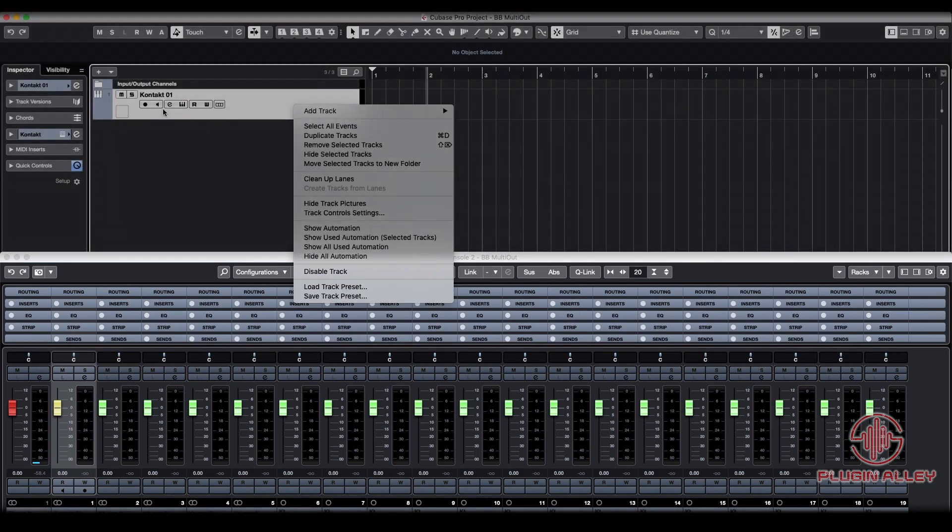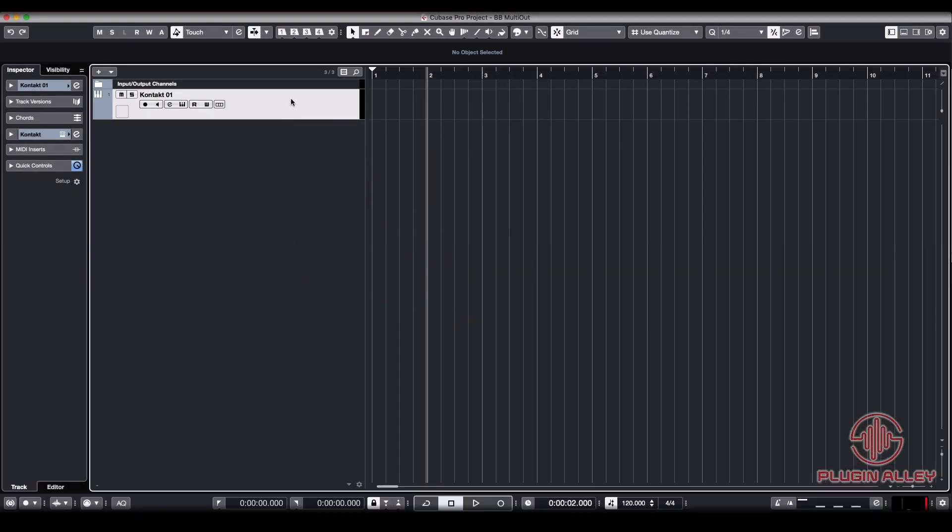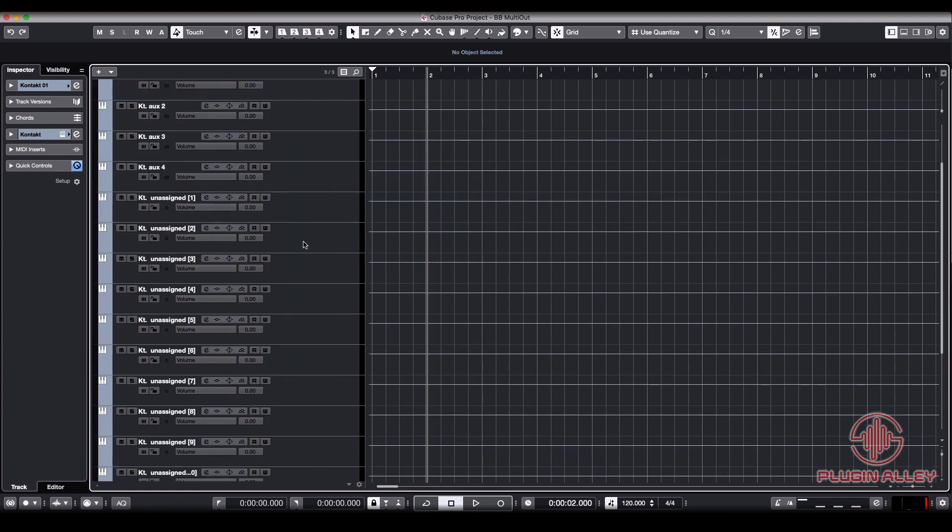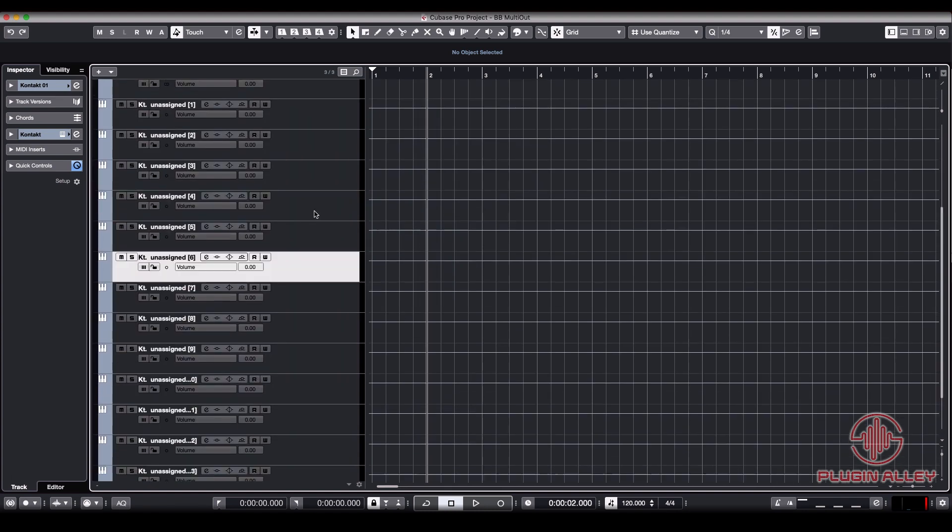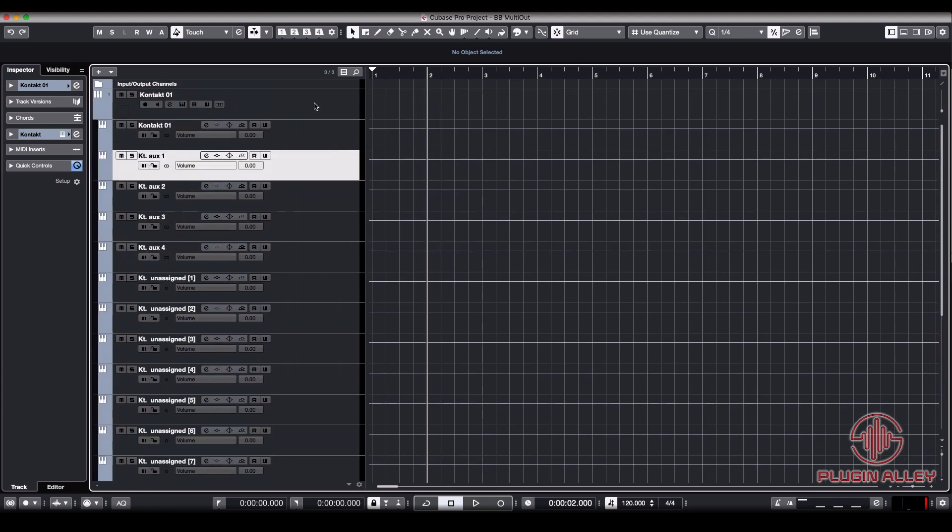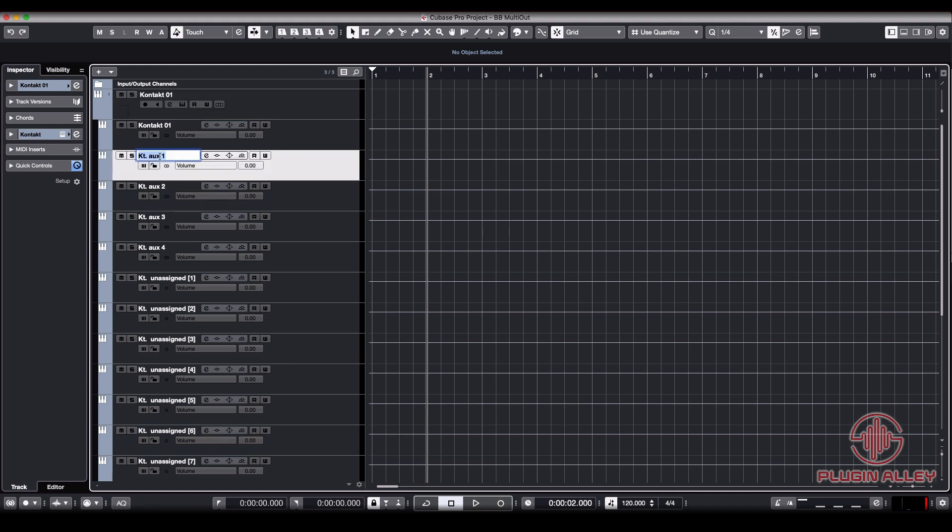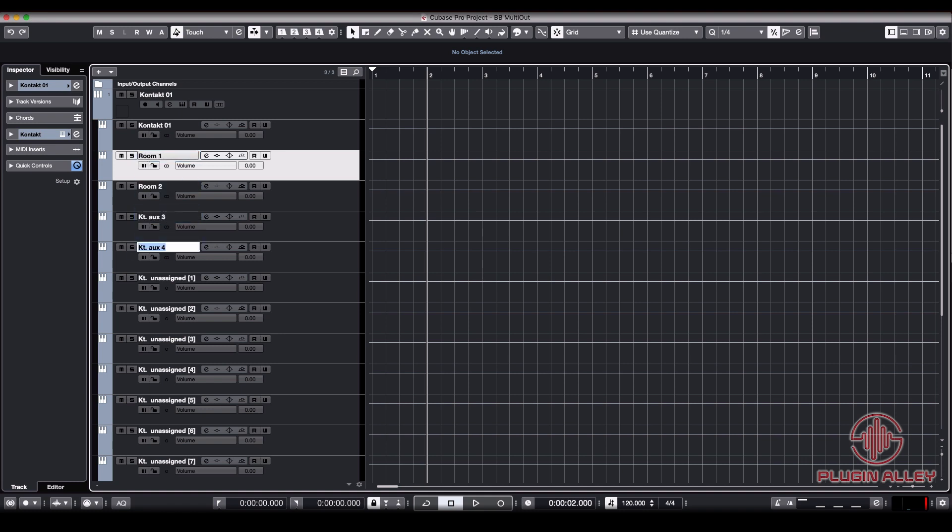But we can't see them in the project window. The way to do that is to just show your automation channels, because that's technically what they are coming off of the Contact instrument. And now we have them all set up right here and we'll start to label them the way that we had them labeled inside Contact. We had room one for aux one, room two, room three, and then reverb.